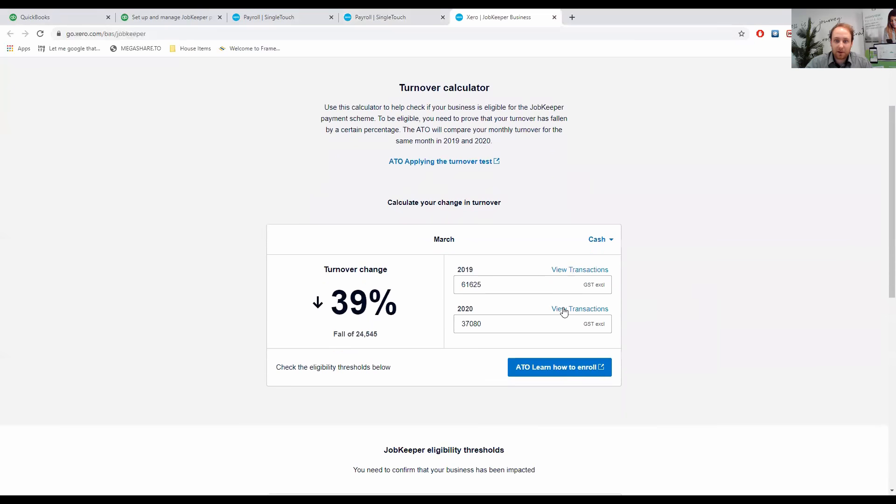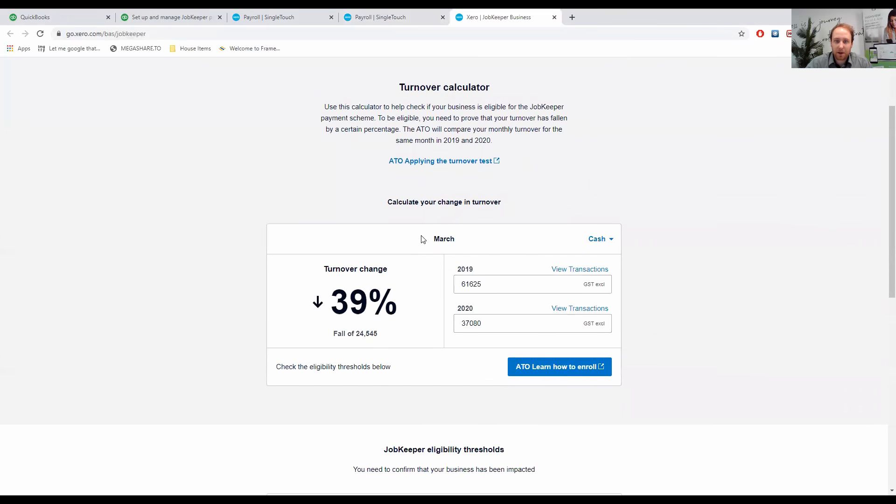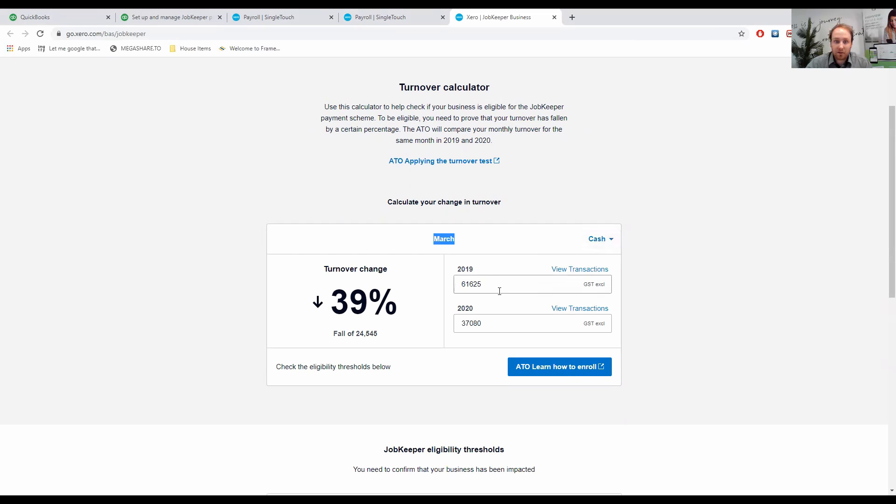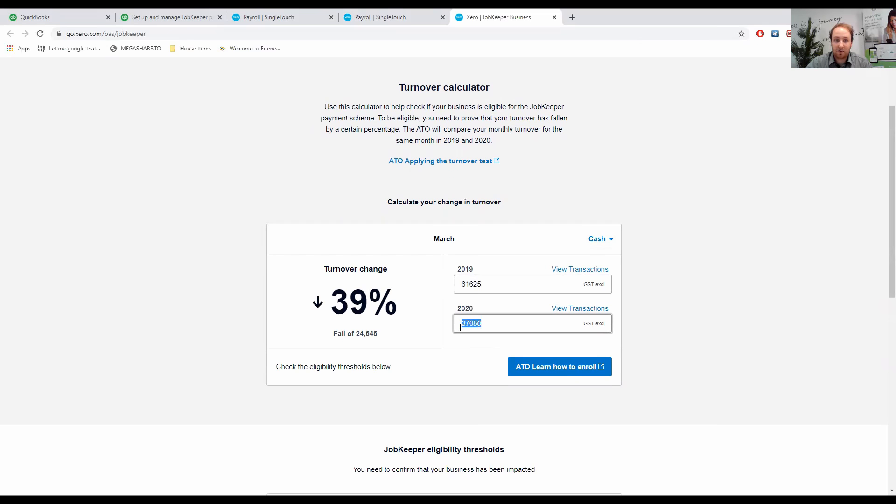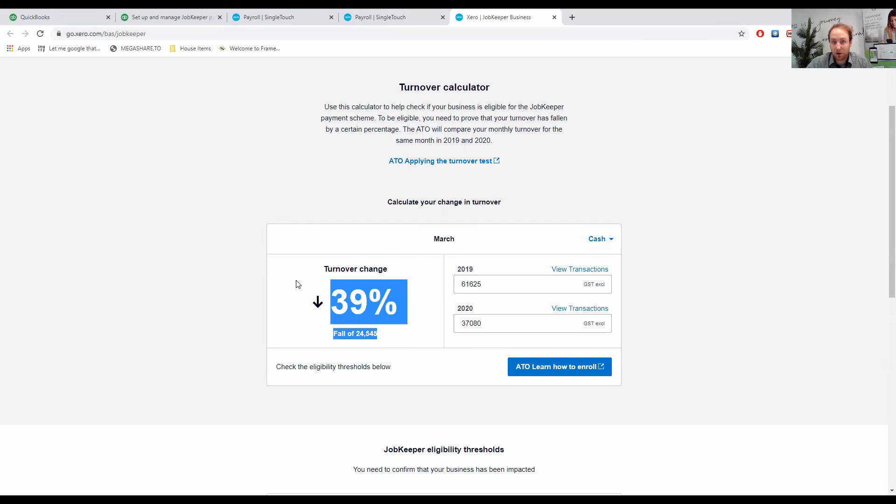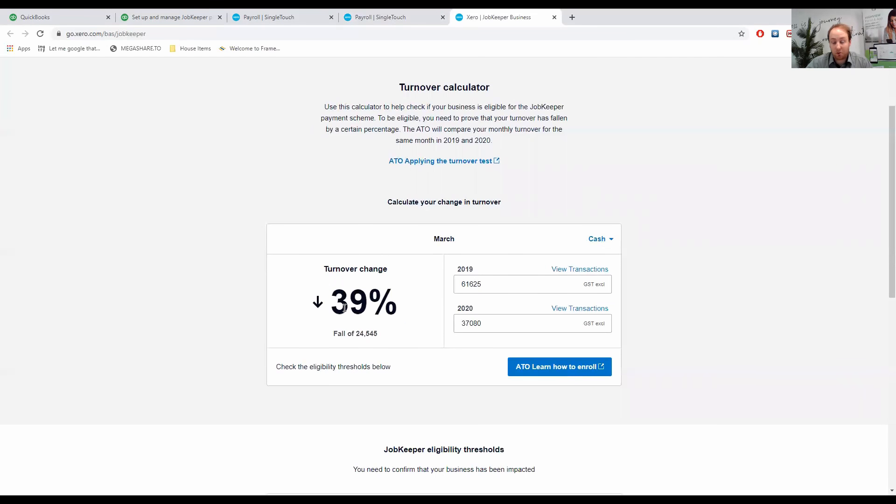As we can see, we have the month of March and this is on a cash basis. So when the actual invoices have been received is the date that they get recorded. We can see here in 2019, we had $61,625 come in. 2020, we only had $37,080. Therefore, we have a fall of $24,545, which is a 39% decrease. Well, not great, but we have met the more than 30% decrease.